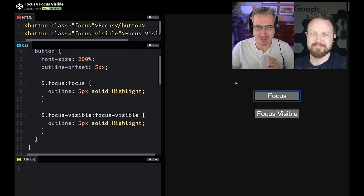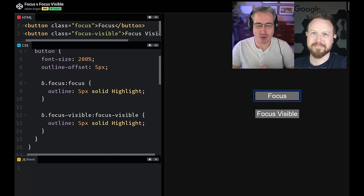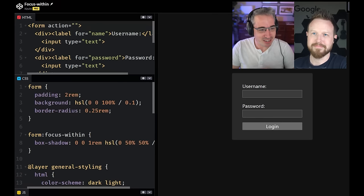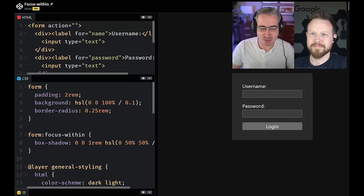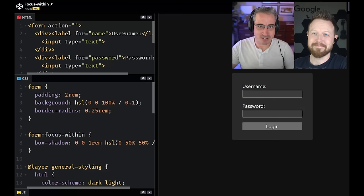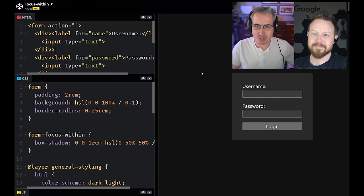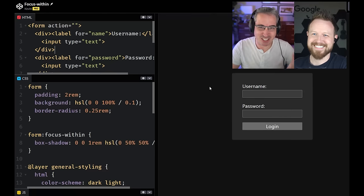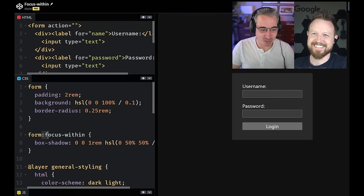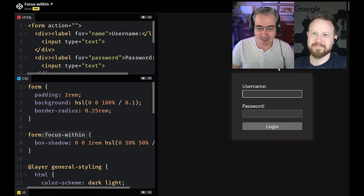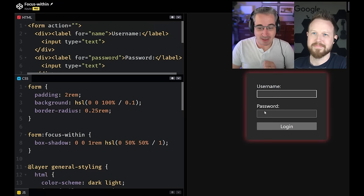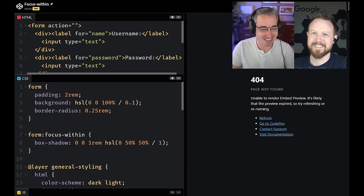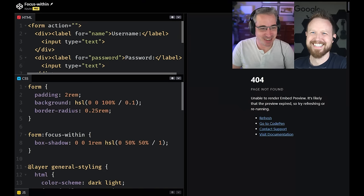But there's also focus visible, which is only going to show if the user is using their keyboard. So if you tab into that one, now you're going to see it. So it's sort of contextual to someone using a keyboard. Focus visible tends to be the one that you want almost all the time. Yeah, super useful. I love it a lot.